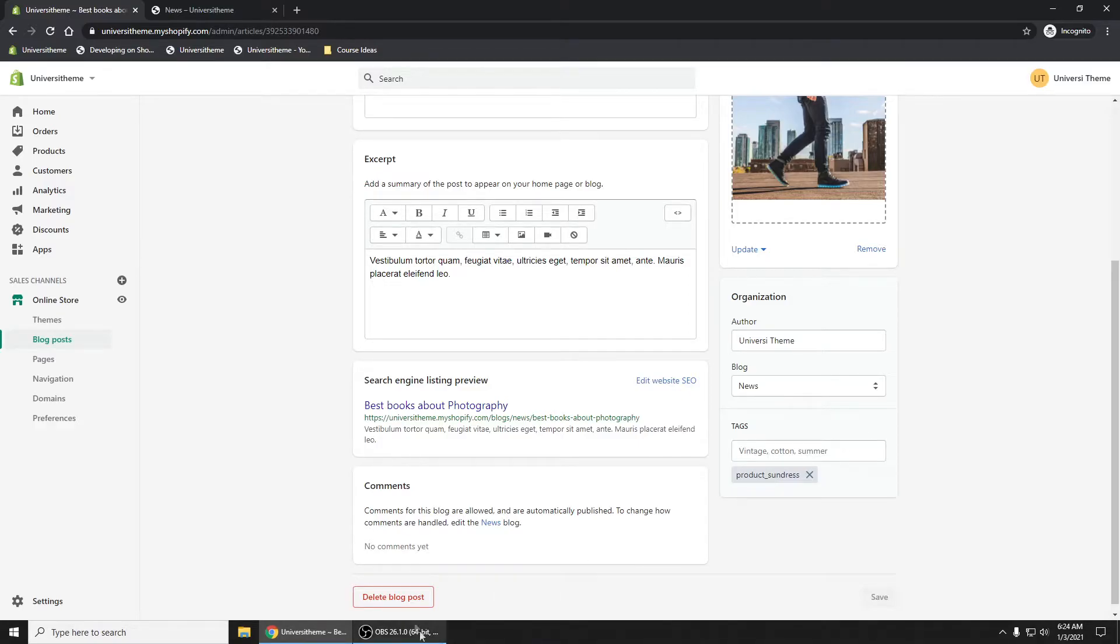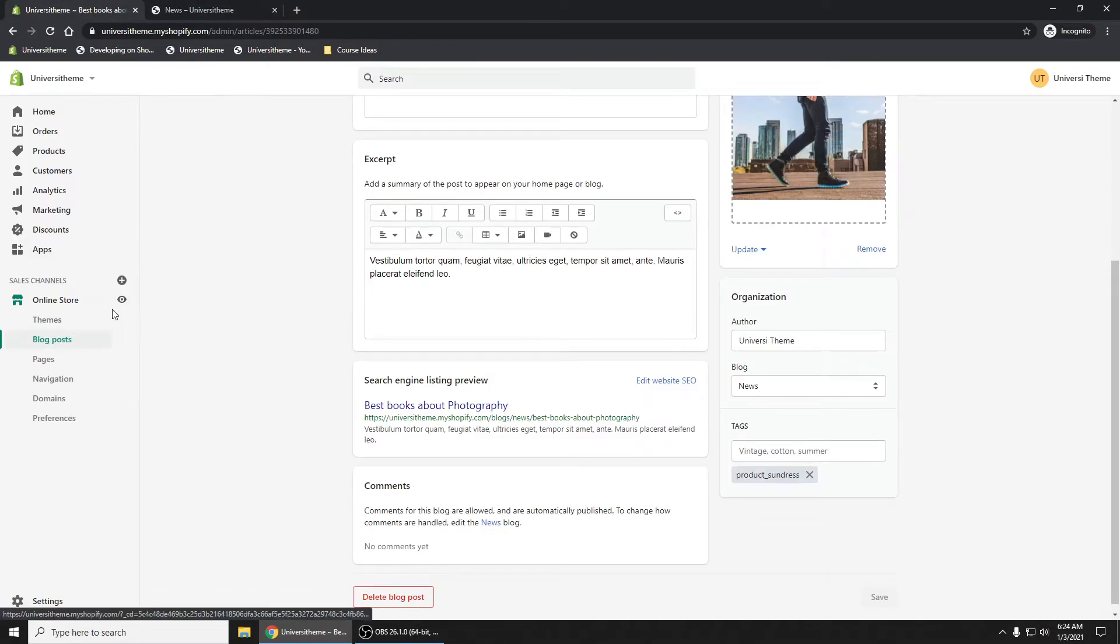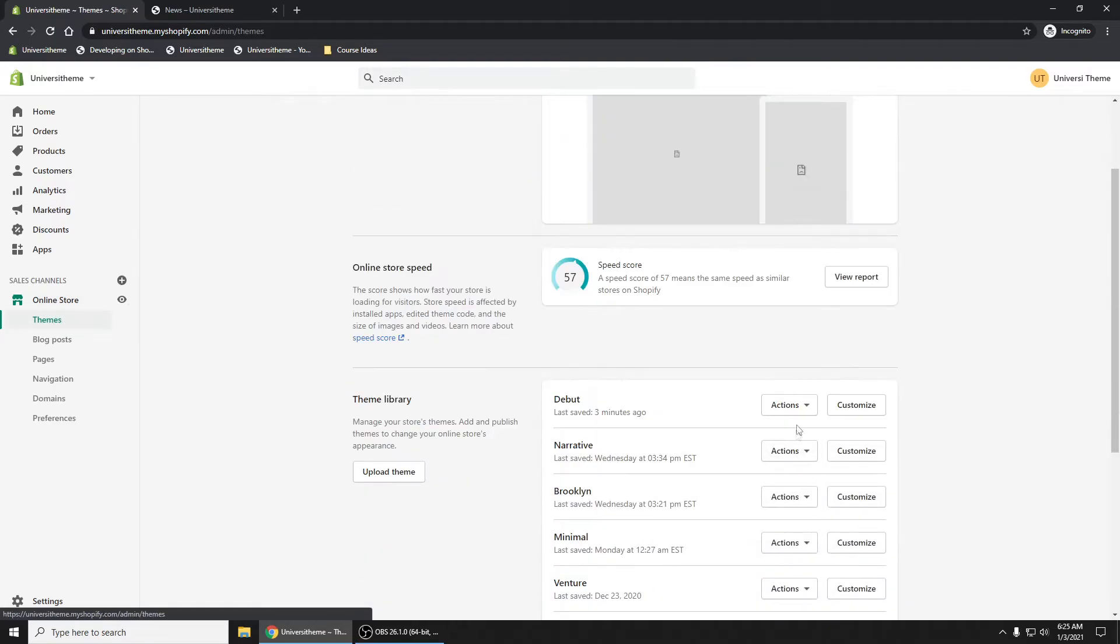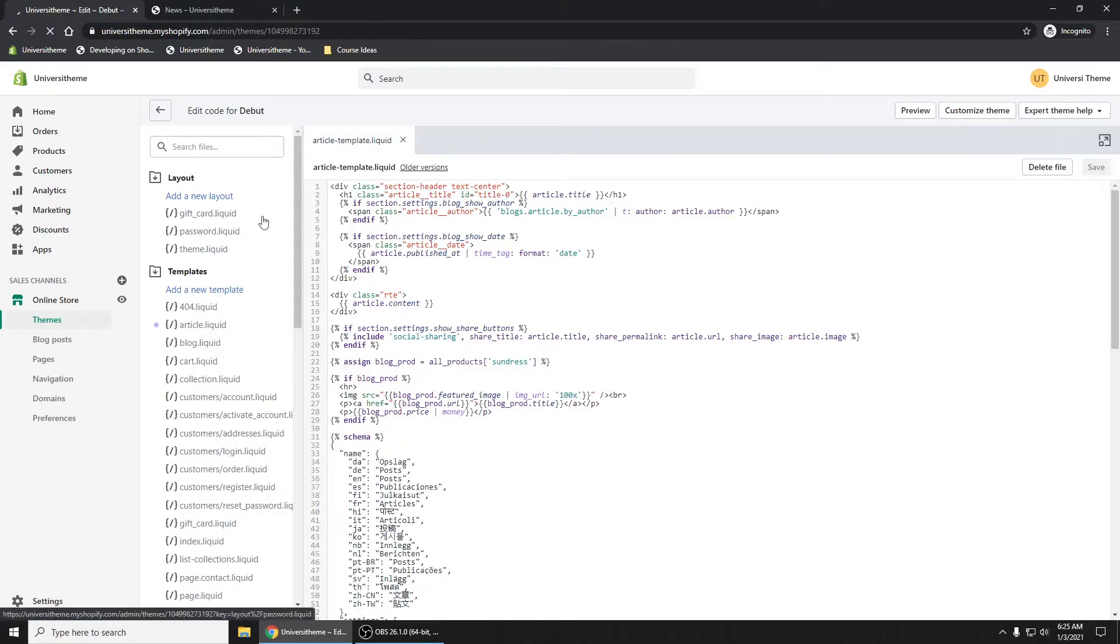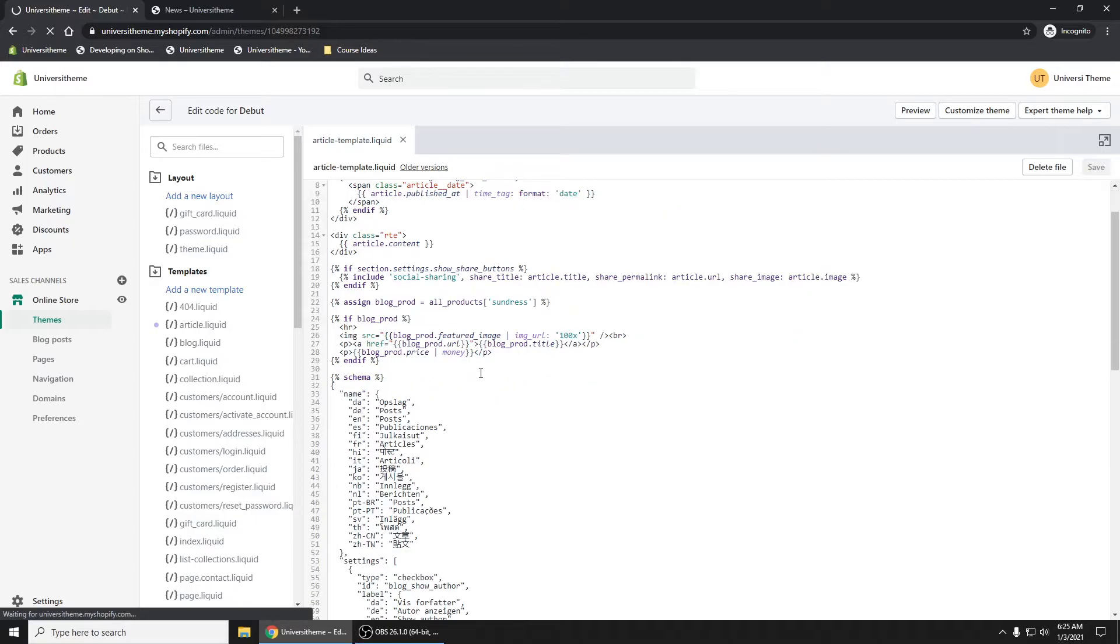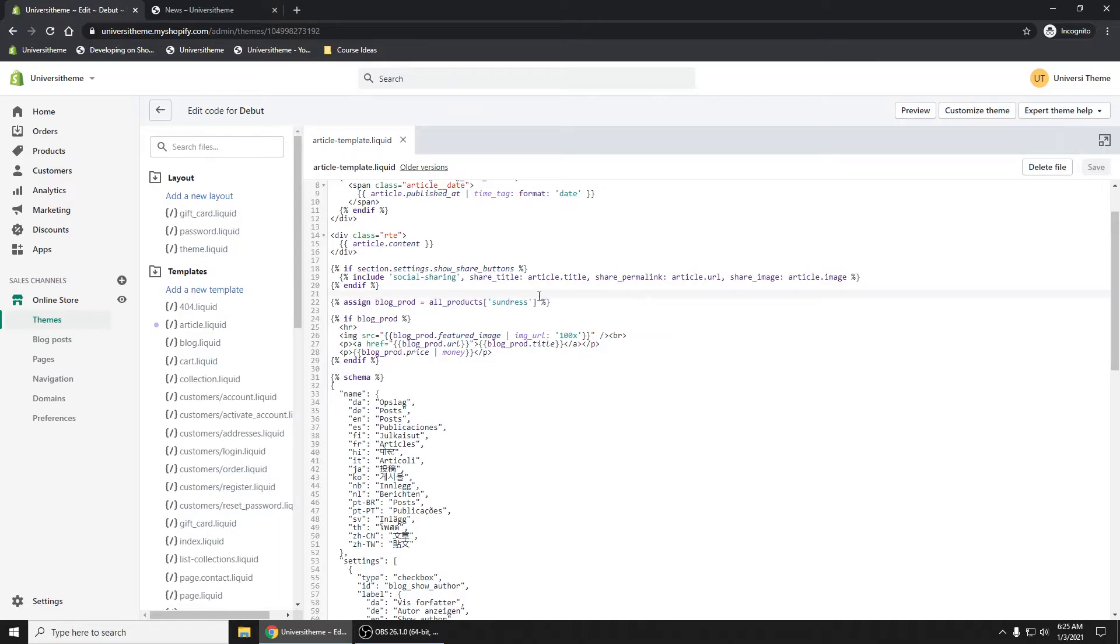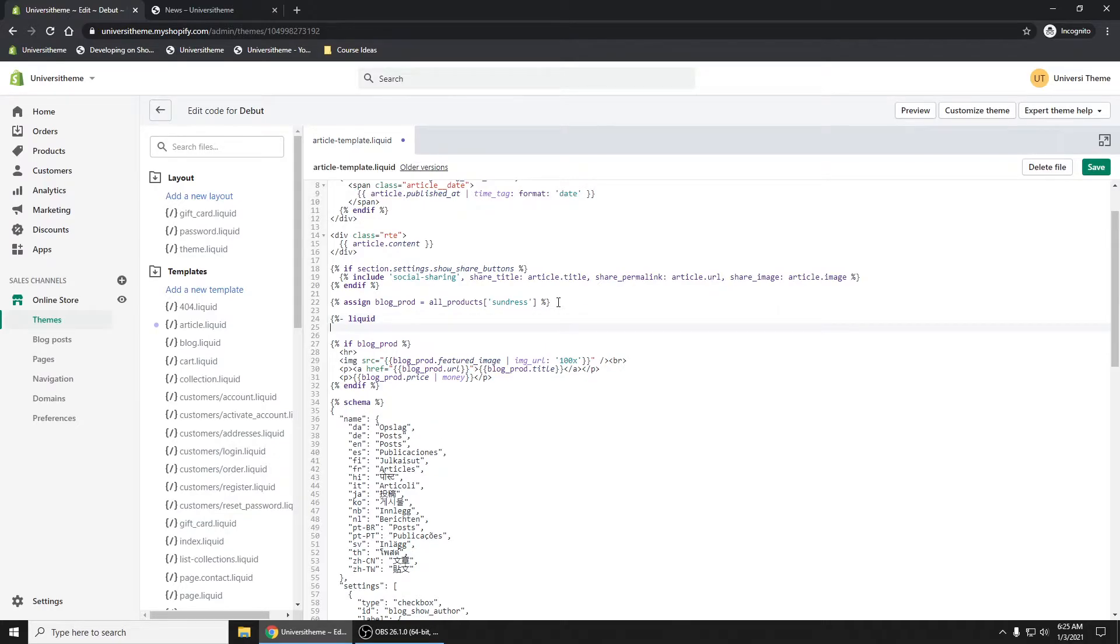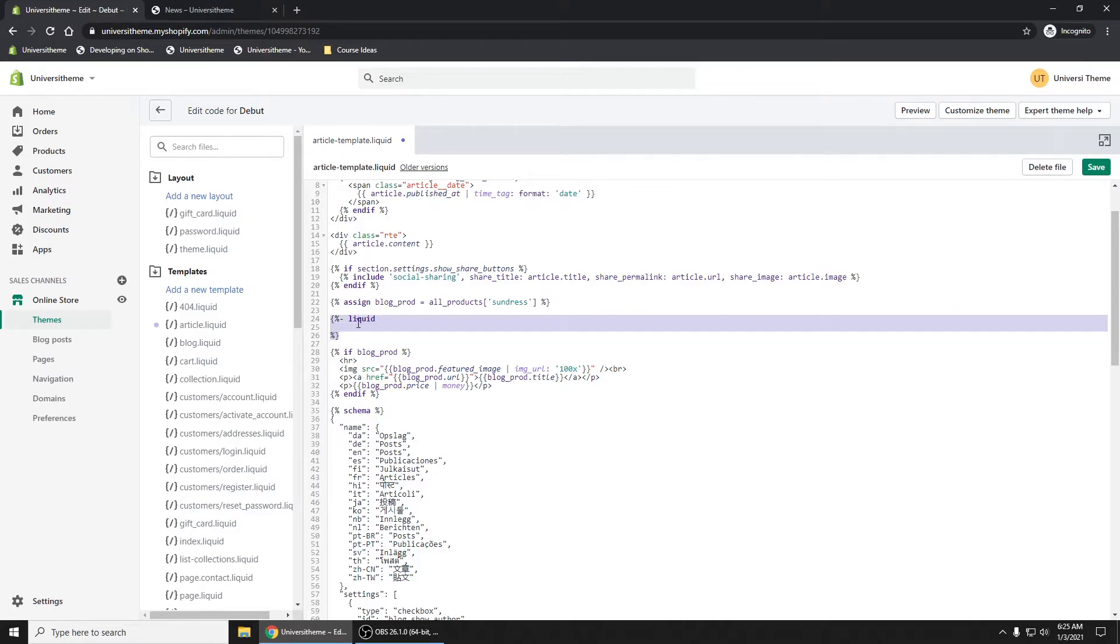So that we can do, if we look at our code now, go back and look at our code, click on themes here, go and edit our Debut theme. Instead of having every single product be the sundress, it's going to be based on that tag. So we're going to get this value out of that tag. Now how do we do that? Let me show you. I'm just going to leave that there for now. And I'm going to write some code right here. Now that's how you do it. Anything between this right here in the middle, that's code. You can write your liquid code.